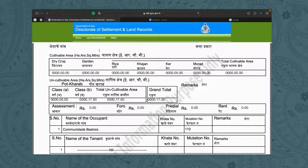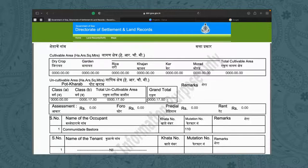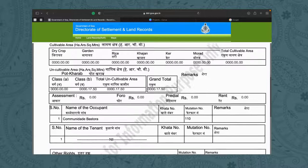As I said earlier, the measurements are in hectares, arcs, and square meters. In this case, hectares is 0, arcs is 17, and 50 square meters. In total it comes down to 17.50, or simply put, you can look at it as 1750 square meters.